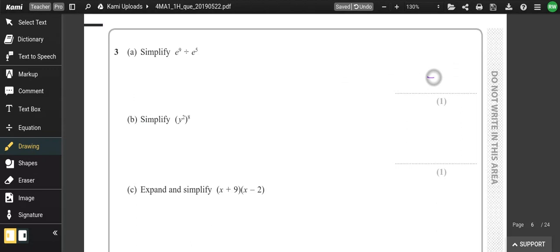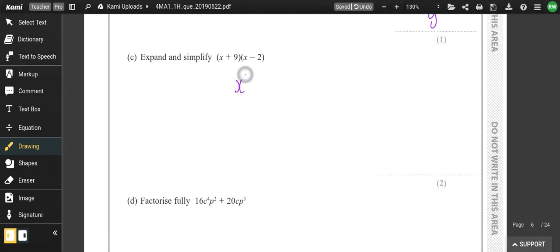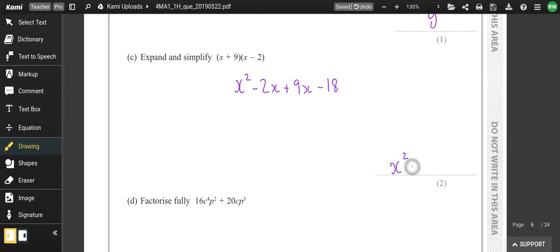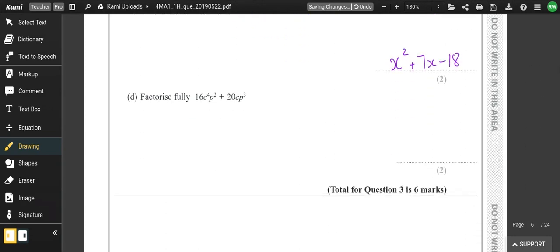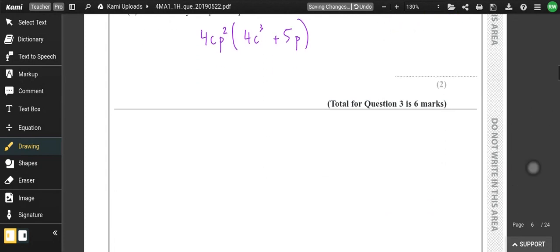Simplify: subtract the powers to get e to the power of 4, then multiply those two to get y to the power of 16. Expand and simplify: x squared minus 2x plus 9x plus 9 times minus 2 is minus 18, so collecting gives 7x minus 18. Factorise: the common factors are 4, c, and p squared — giving 4cp squared times (4c cubed + 5p).